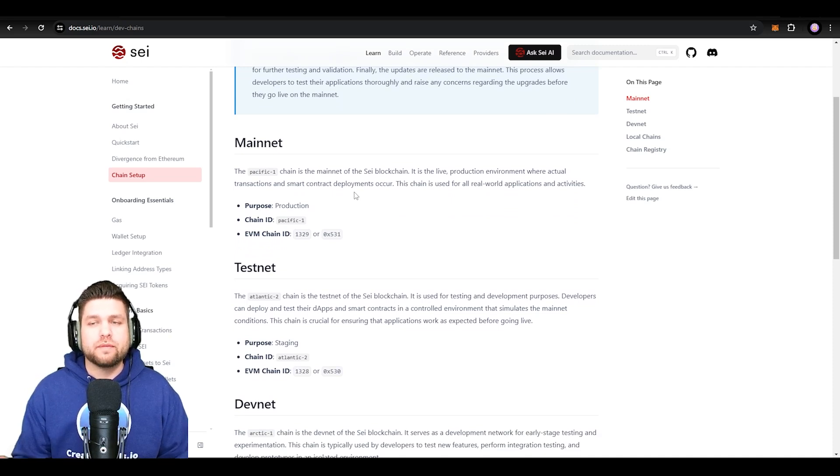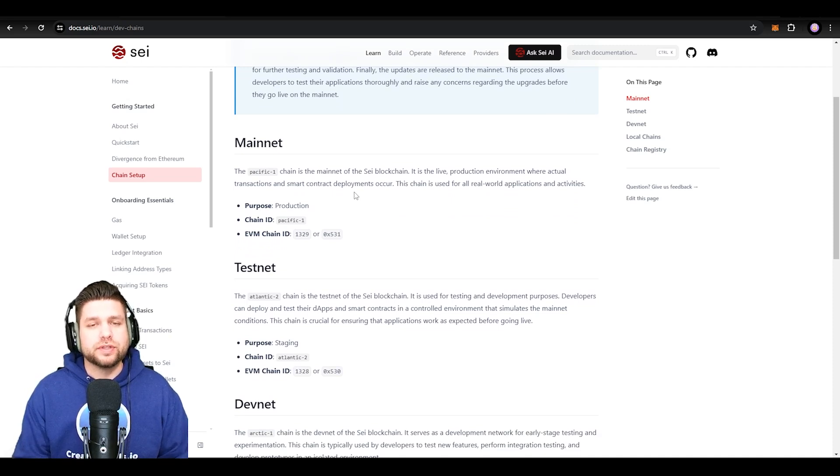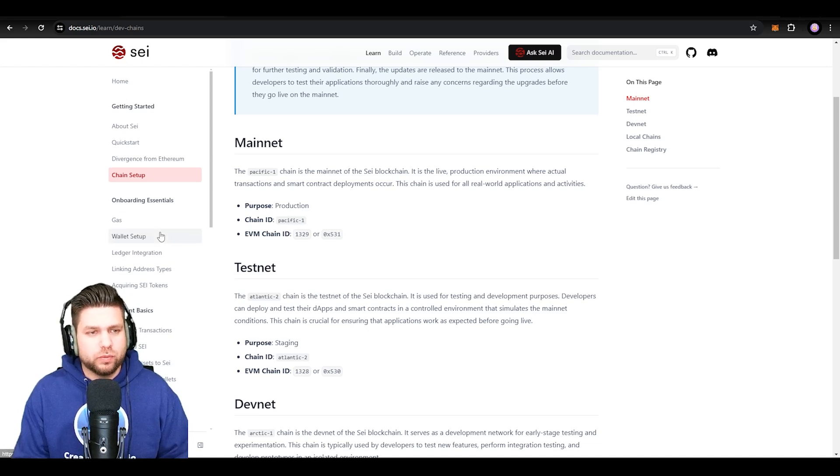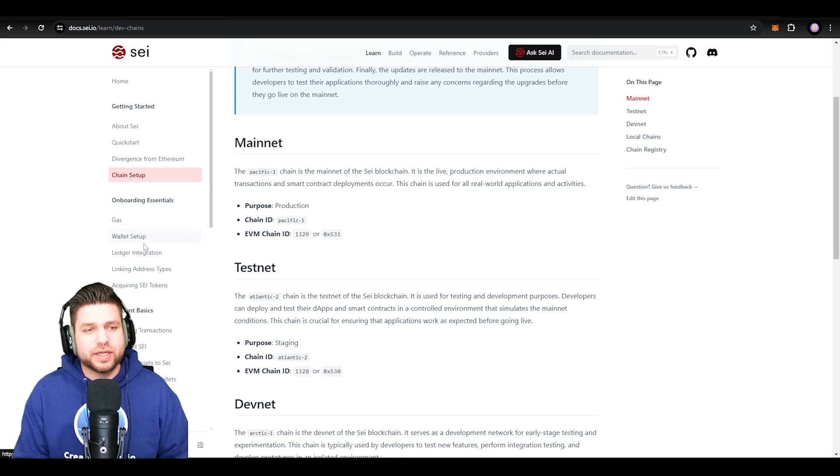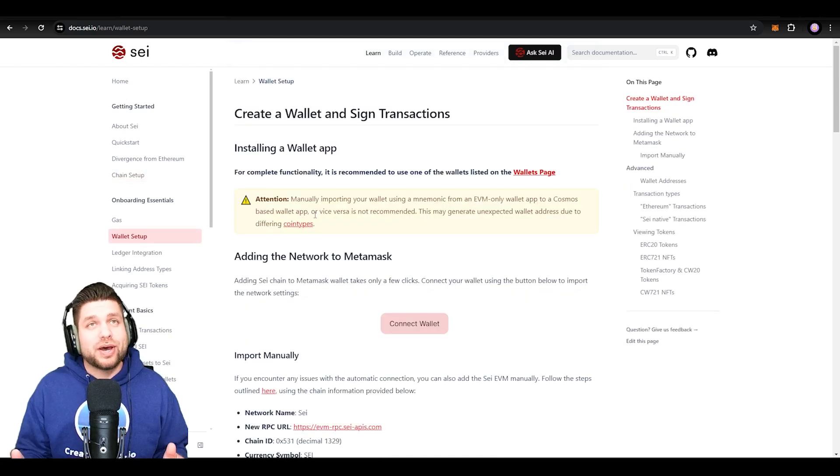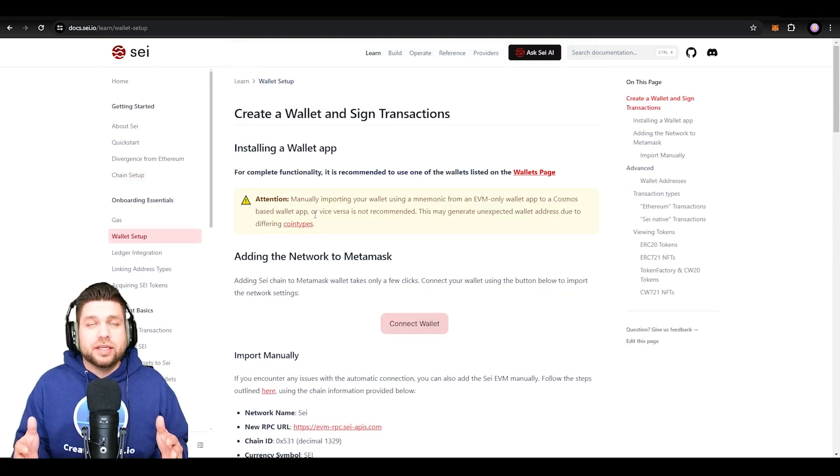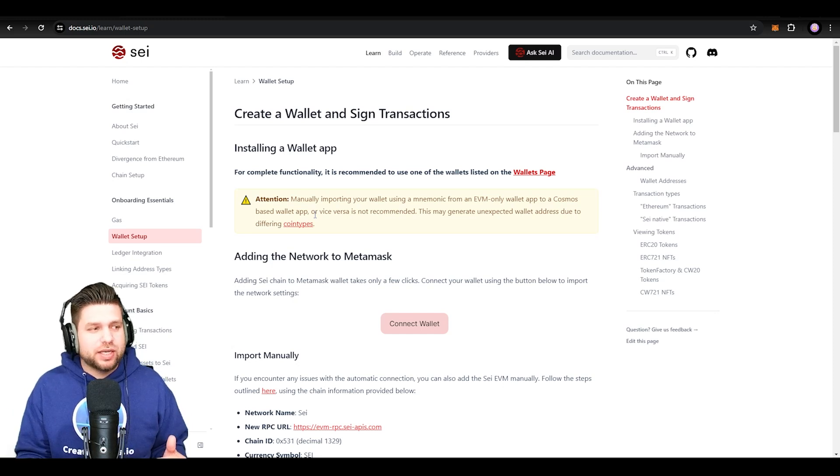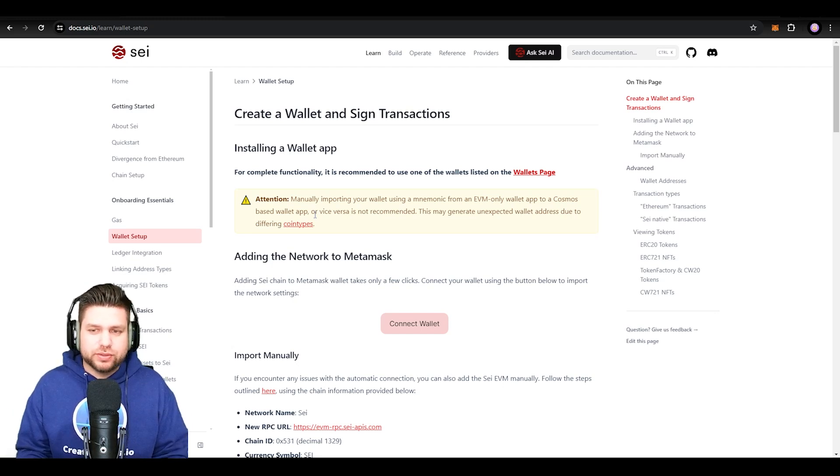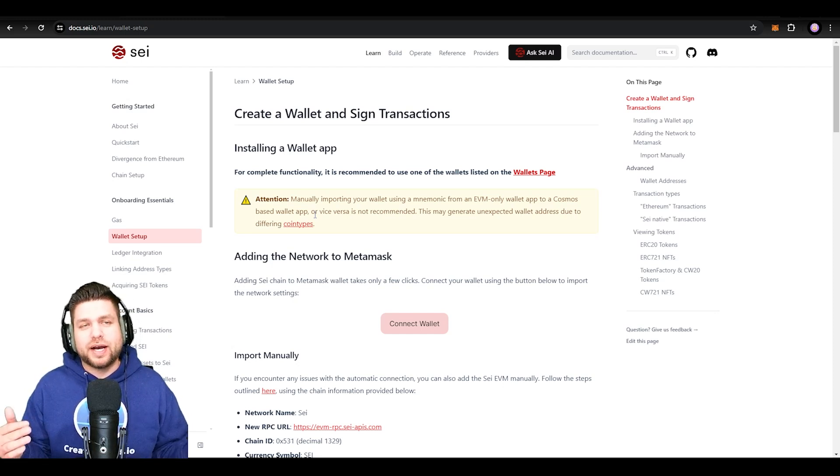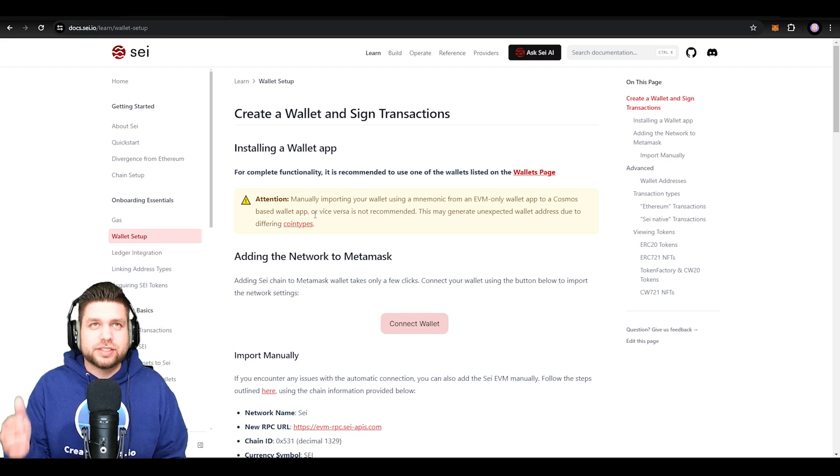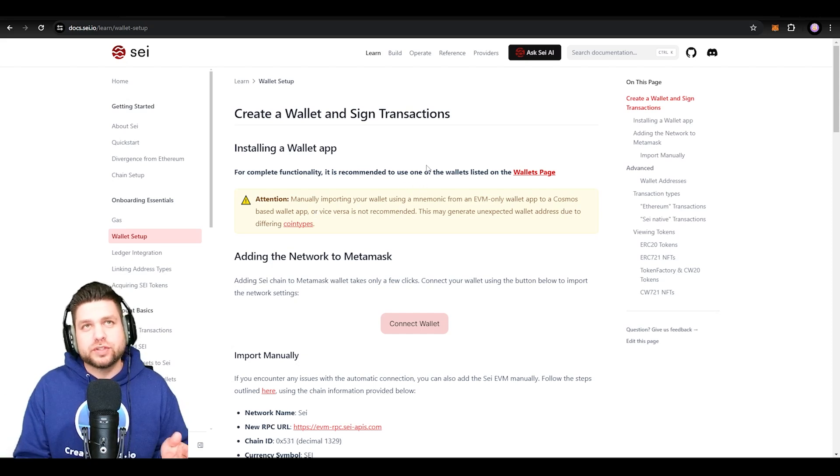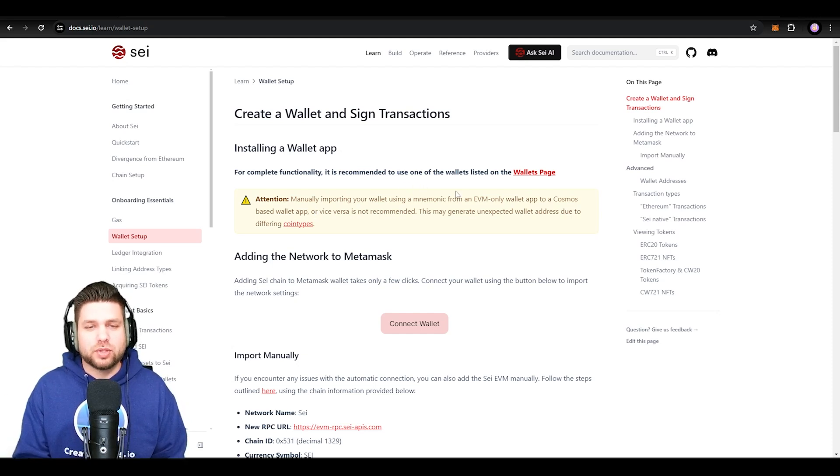But what we want to do first is set up our wallet. So we're going to head over to the left side and select Wallet Setup. A lot of people ask me, hey Creative, how do we even connect to the chain? What do I need to do? What is it compatible with? I highly suggest just go to say.io—that would be your first stop to get familiar with this blockchain.